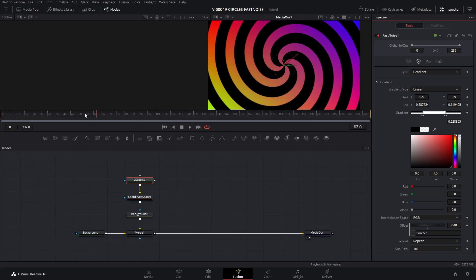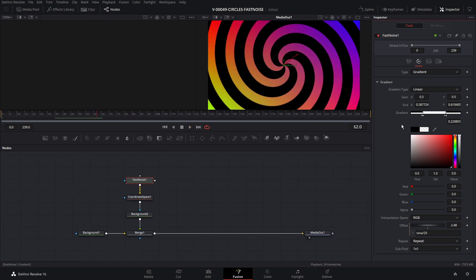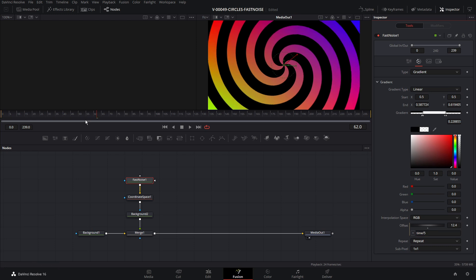There's the basic spiral. If you want to adjust the speed, go to the color thing, go down, and instead of dividing by 25, divide by a lower number — divide by five and it's going to spin a lot faster.